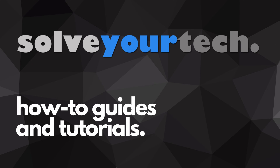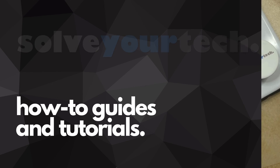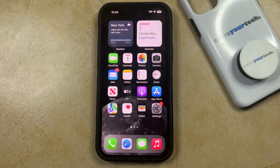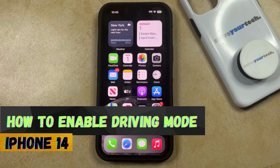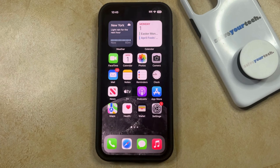SolveYourTech.com, your source for how-to guides and tutorials. Welcome to our video about how to enable driving mode on iPhone 14. If this guide helps you out, then please consider subscribing and liking this video.